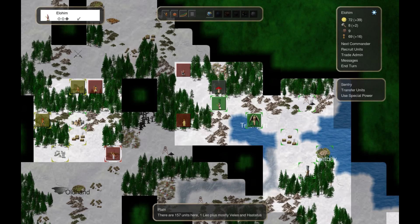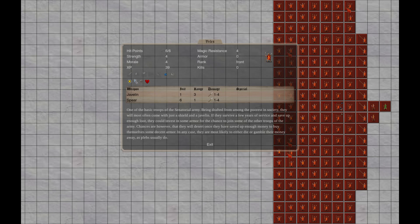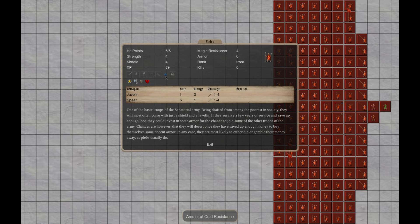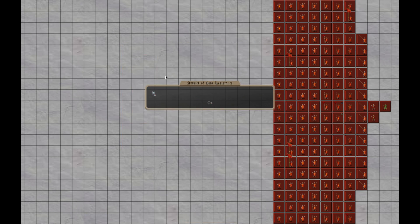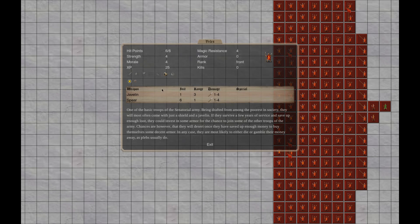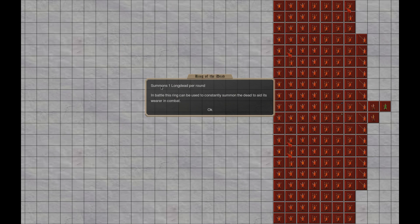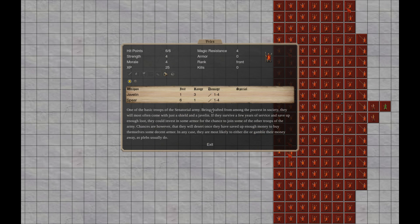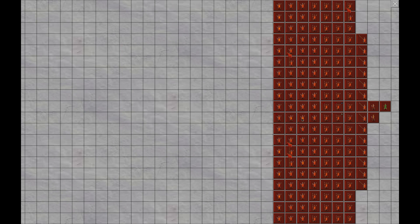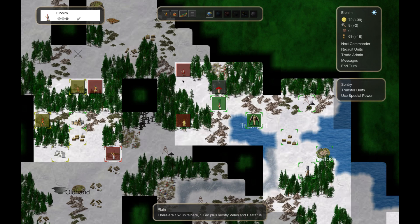We got 150 cocksuckers here. We got what is this? Amulet of cold resistance, 100% cold resistant. Ring of the dead, summons one long dead per round in battle. This ring can be used to constantly summon the dead to aid the wearer in combat. Okay, well I guess we got to go after this guy.